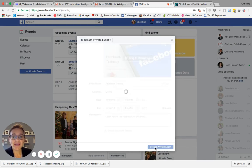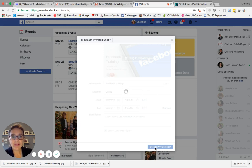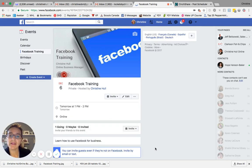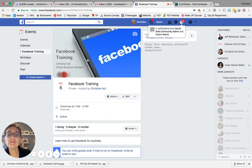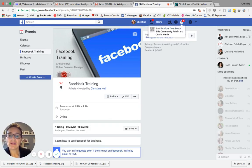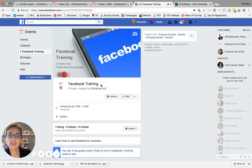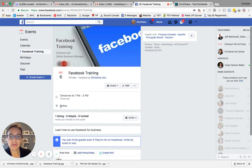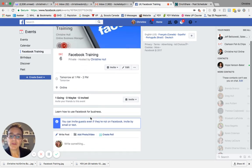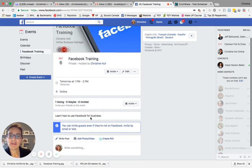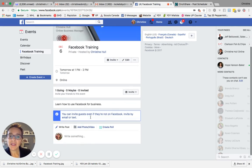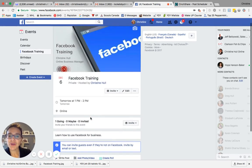the private event will then be created under your personal profile. You could also do this under your business profile. You will see the image you selected, the date, the title, who it is hosted by,